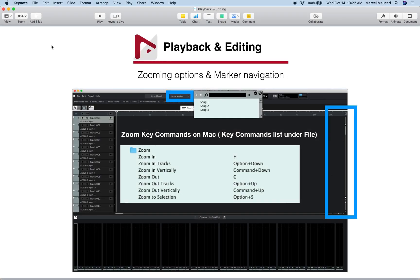Now let's quickly review what we looked at in this video. We looked at the different zooming options, which allow you to use different key commands to zoom horizontally or vertically.